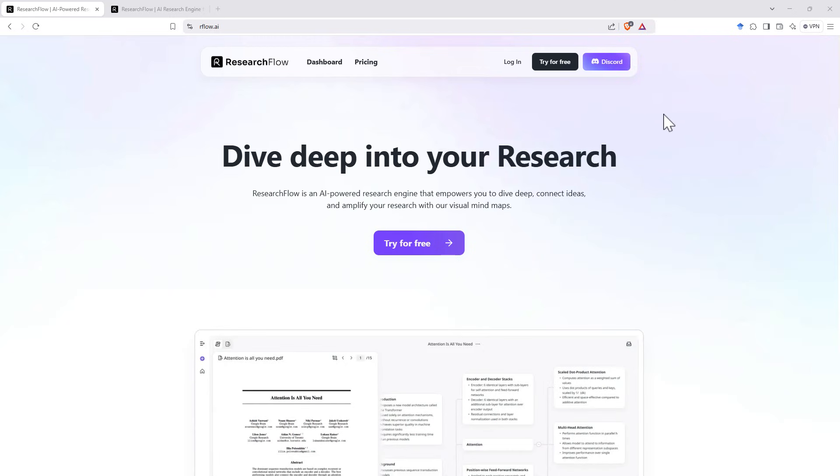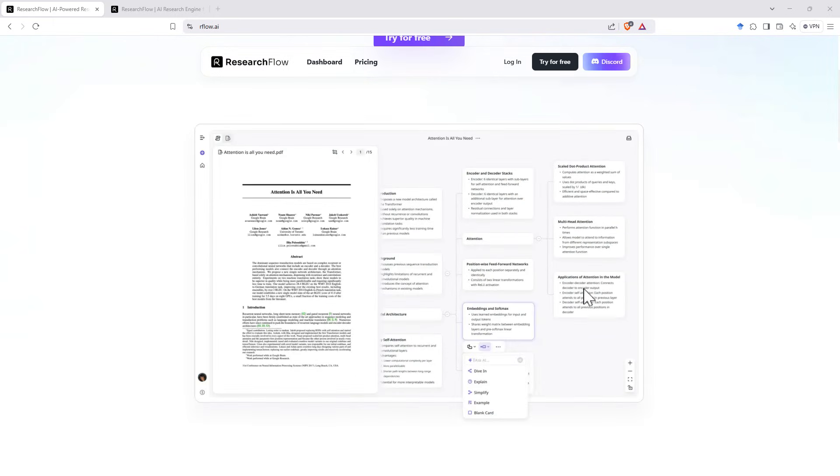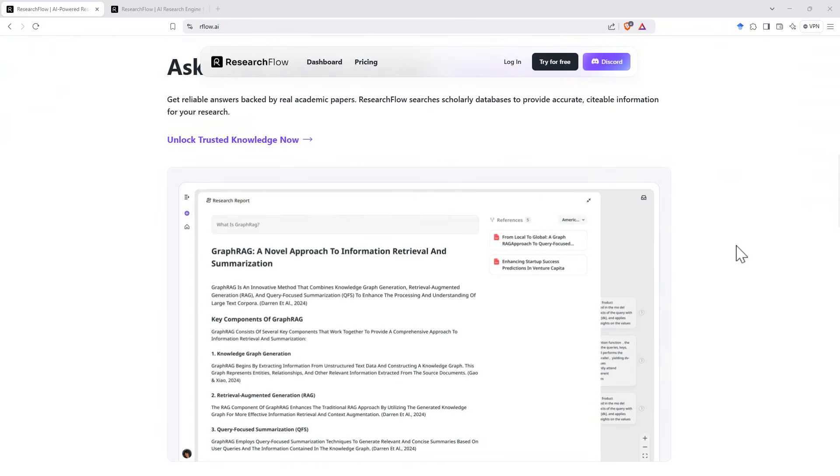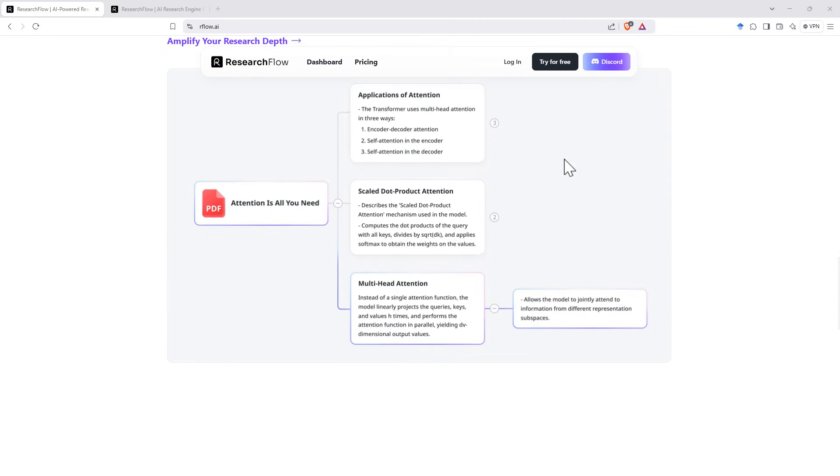So here we are on the website. On the homepage, they give us a couple of examples. Scrolling down, showing the first example where they've uploaded a PDF. It started mapping out the various bits of information. And then some examples where they are doing a search. They are finding good citable information for you.